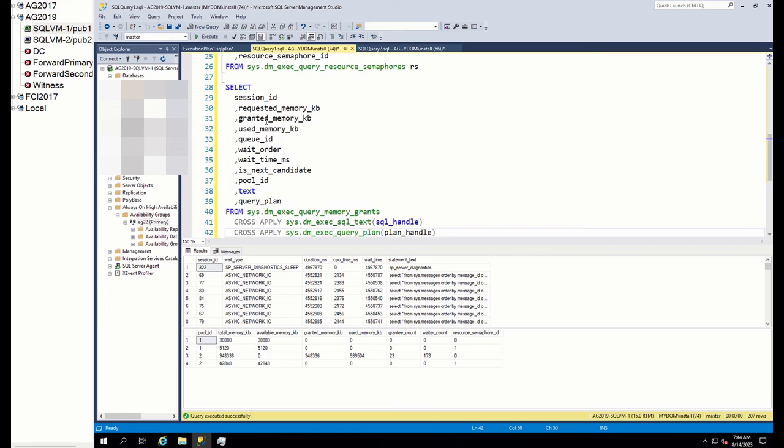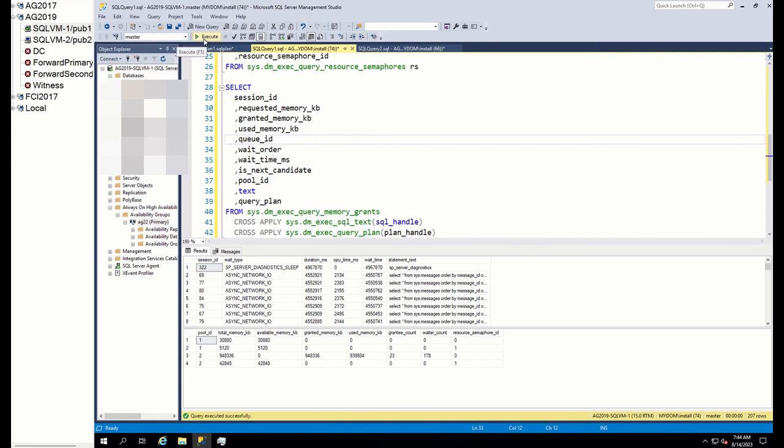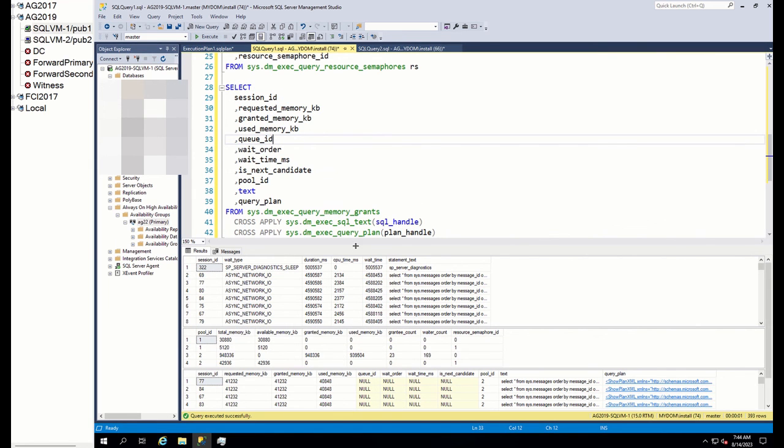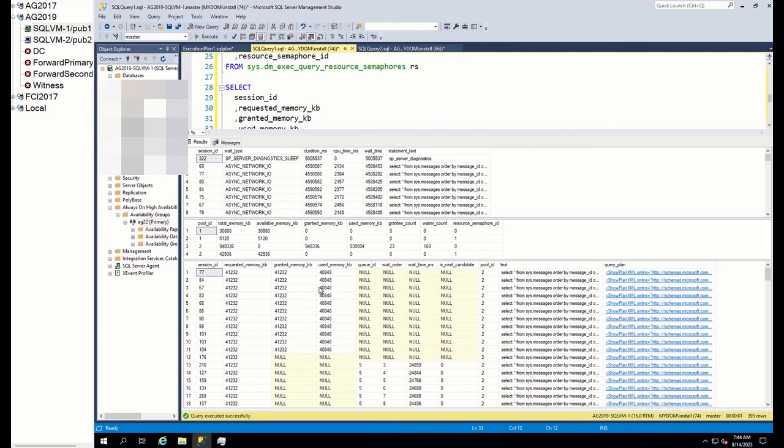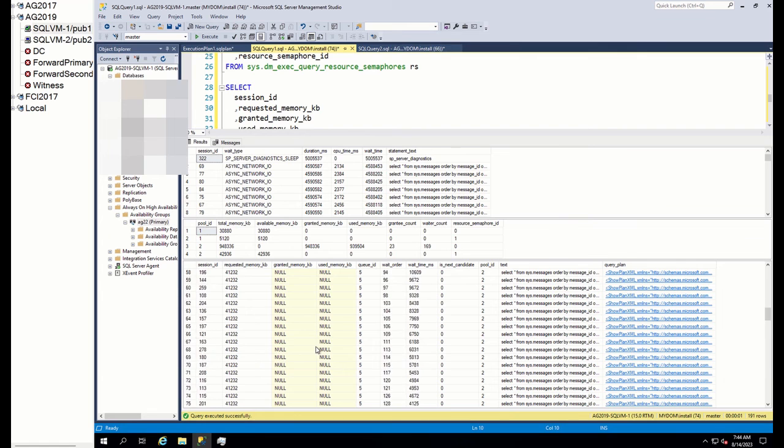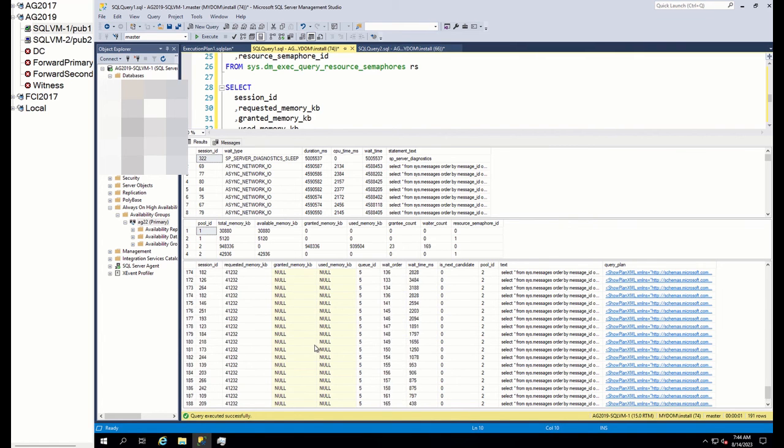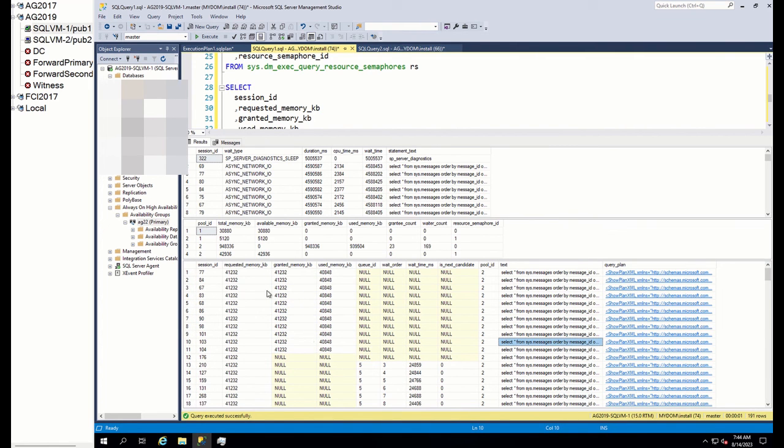Next one is to find how much memory each session is getting. And for this, we run this query. We can see that each query is taking on average 41 megabyte memory. Sessions which did not get memory is with null values. You can also investigate query plan from here.